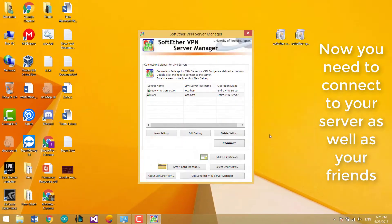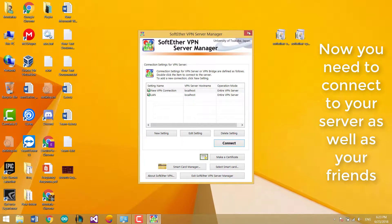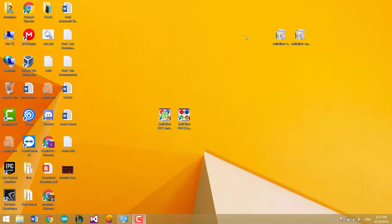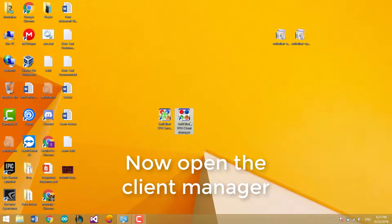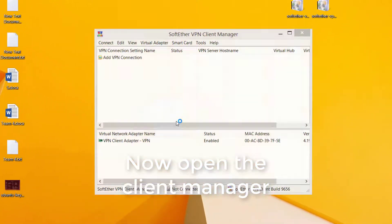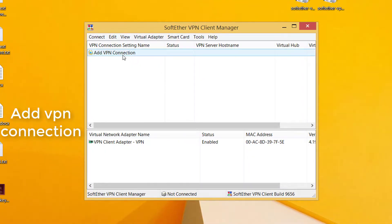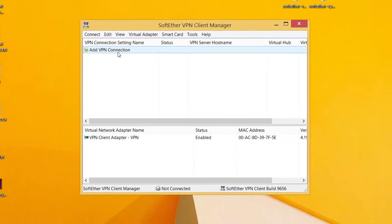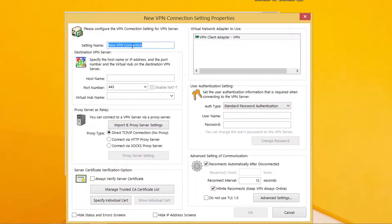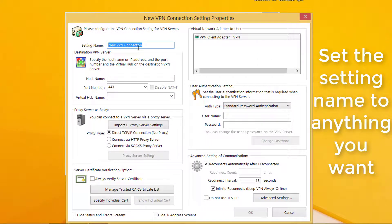Now you need to connect to the server as well as your friends. Open the client manager. Add VPN connection. Set the setting name to anything you want.